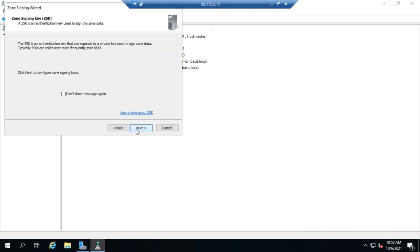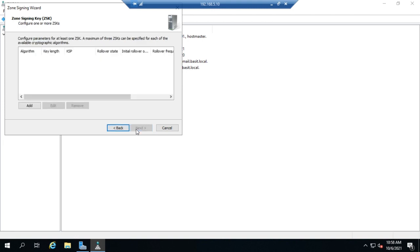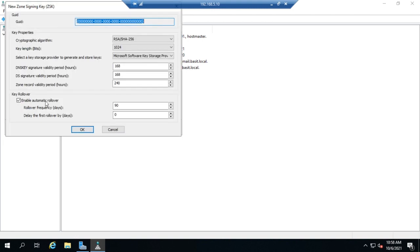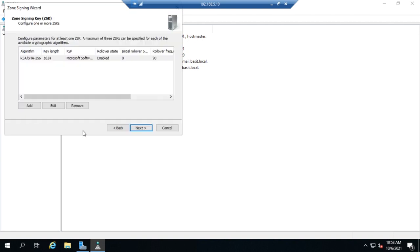And click Next. Now we also need to create a zone signing key. So we'll click the zone signing key and we'll add a similar thing here to automatically generate a GUID for it. We can set the properties of the key. We can enable key rollover and I'm just going to click OK. So now we've created a key signing key and a zone signing key.